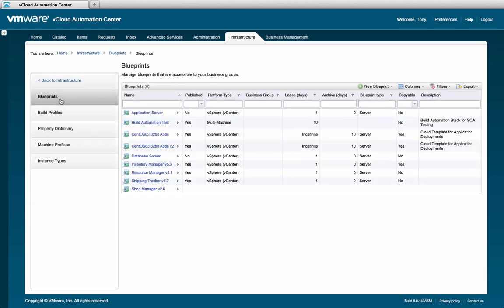In this screen, you'll be able to see the blueprints currently created and visible to you based on your role. To create a new one, click the New Blueprint button, and then select the platform you'll be provisioning to.